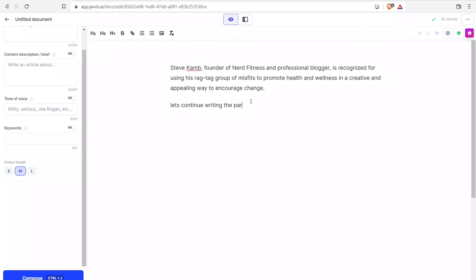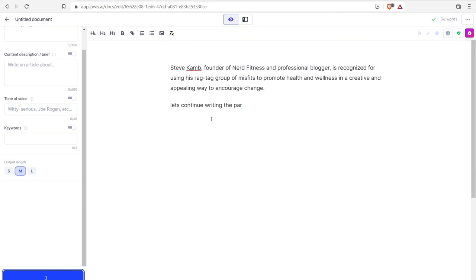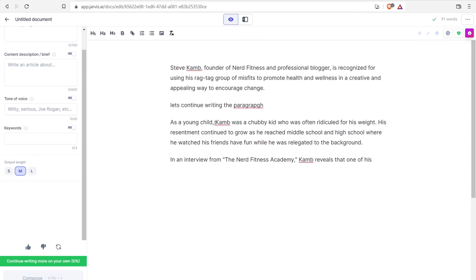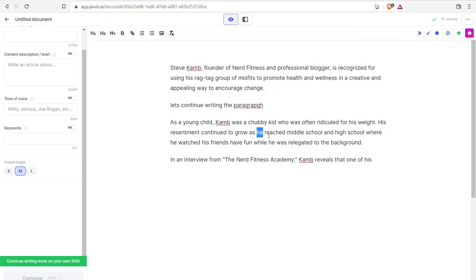I can have it automatically compose a brand new piece of content to go along with this — hit or miss, sometimes it's good, sometimes it's bad. It came up with: as a young child, Cam was a chubby kid who was often ridiculed for his weight. It's good but you also have to verify anything with Jarvis. I don't think any of this is true, but it's a nice creative add-on if you're just writing a story, since Steve Cam is an actual person. But anyways, Jarvis is definitely my pick for best paraphrasing tool.